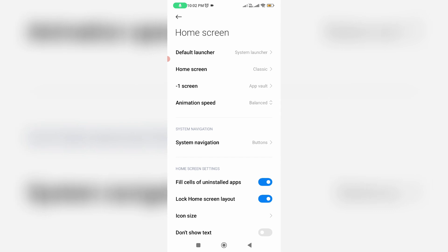Here you can note one thing, this lock home screen layout option is enabled and this option is the main reason for that kind of message. So simply click to disable it.